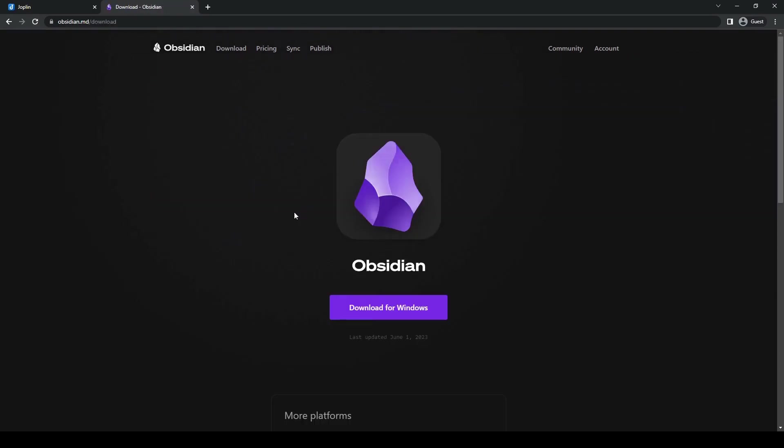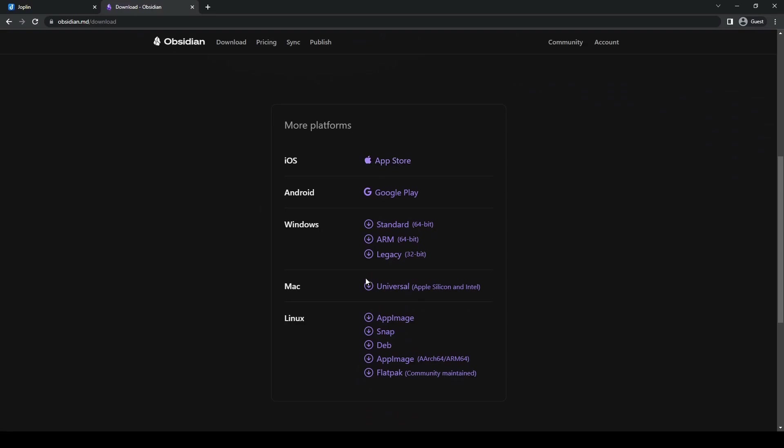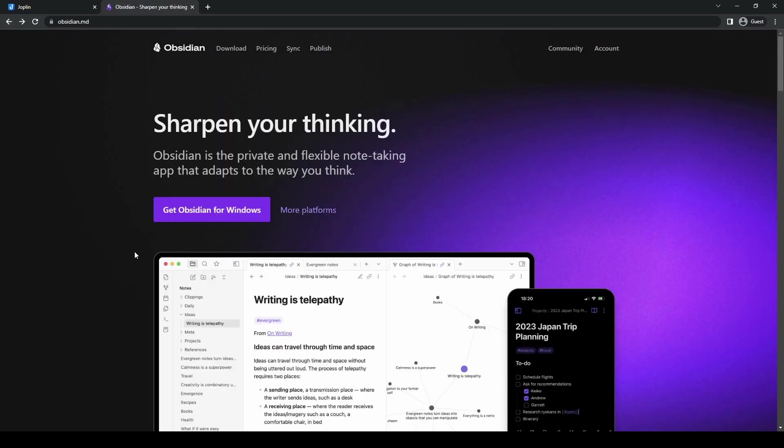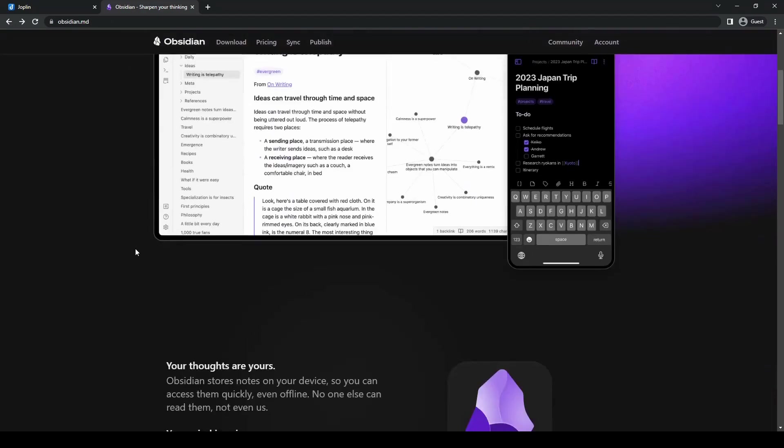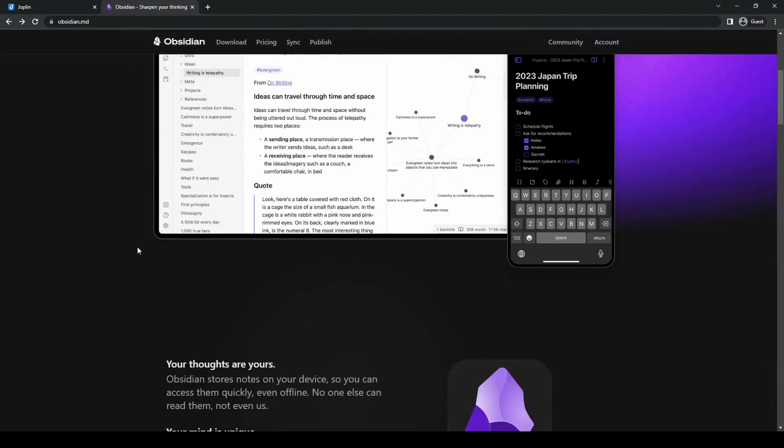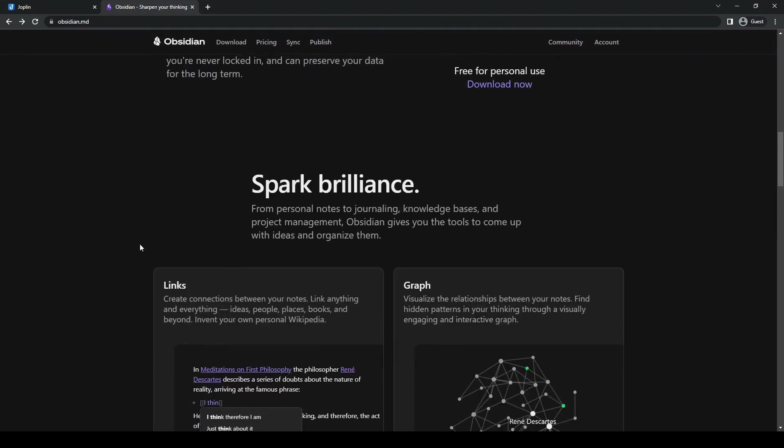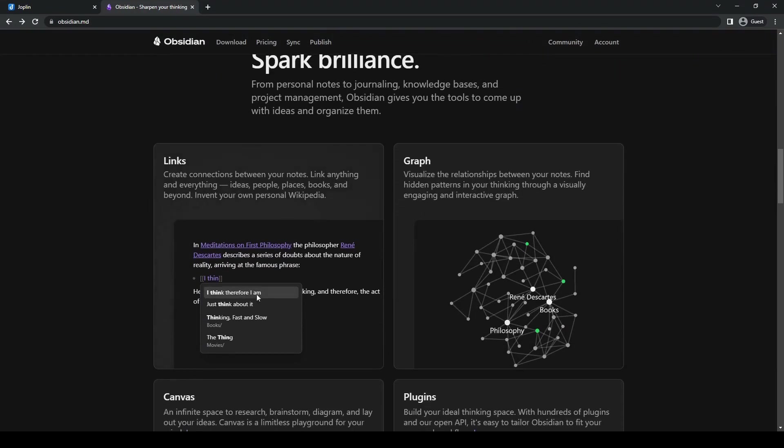It has a strong focus on local file storage. Some of Obsidian's key features include markdown and backlinking. Obsidian utilizes markdown and emphasizes the concept of backlinks, which allows you to connect notes to create a web of interconnected ideas.